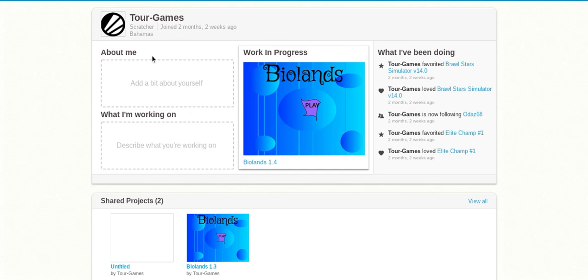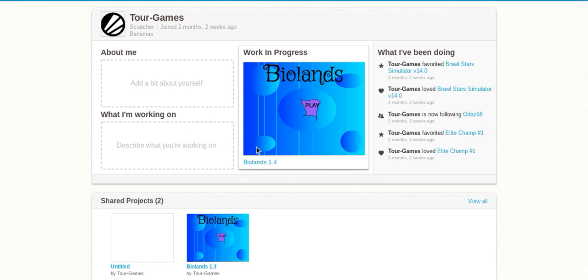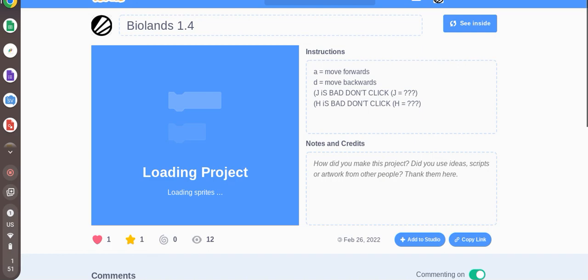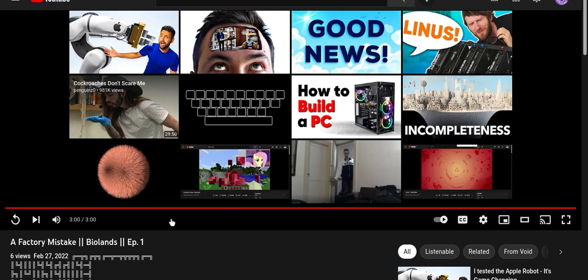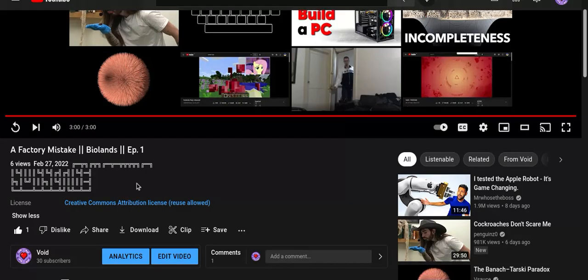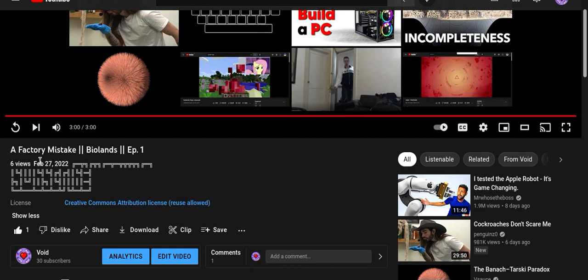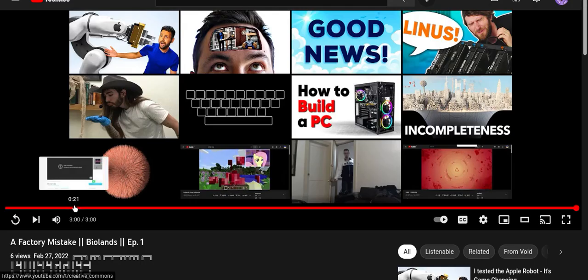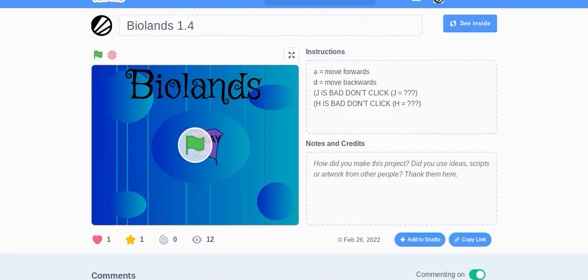Hello everybody, so Two Games updated Bio Lands and we're going to be playing it. Last video I made on Bio Lands was on February 27th.